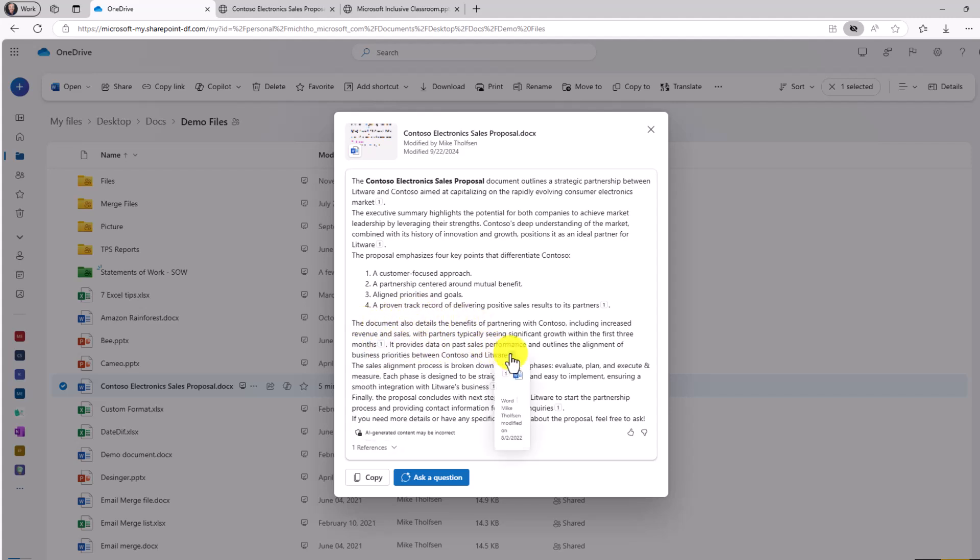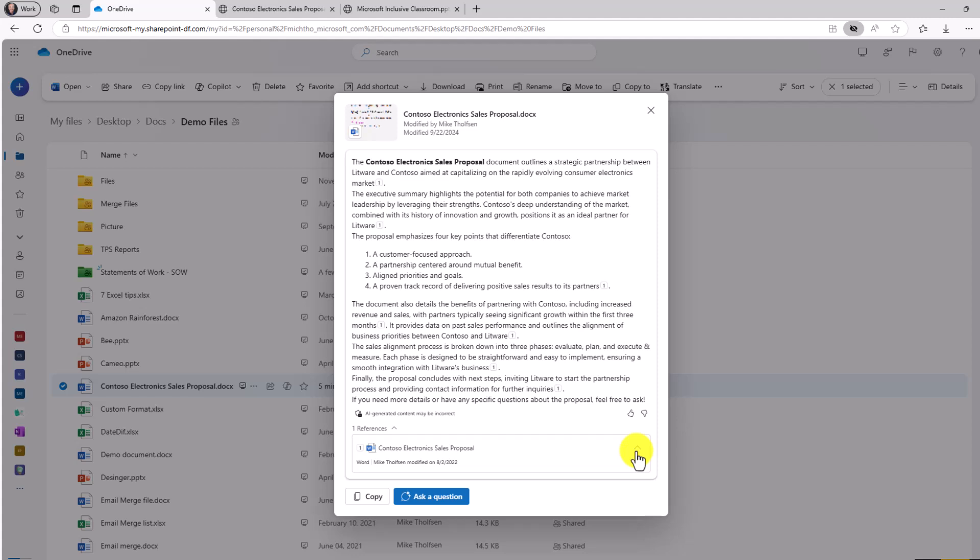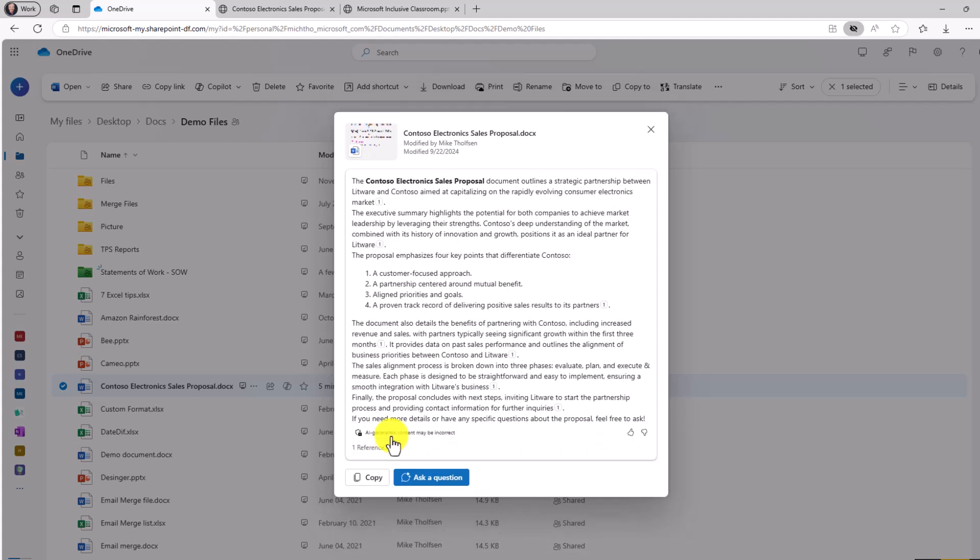When I hover, I see a little citation reference right here. I can click and see that electronic sales proposal and I can see who authored it and when. What's also nice is I can copy this entire set of text right here and I can go paste it into an email or wherever else I want.